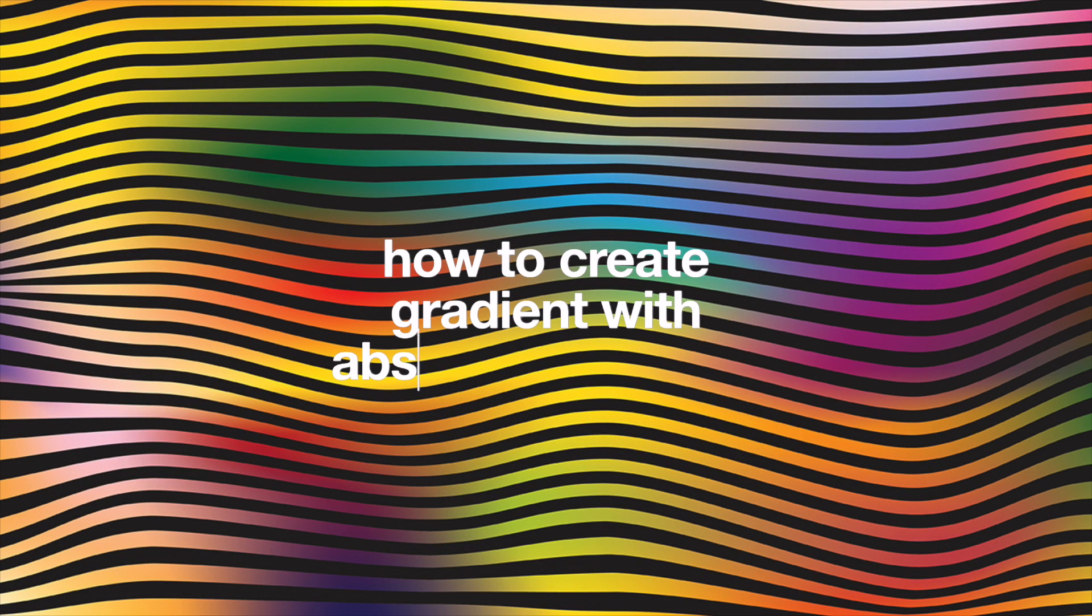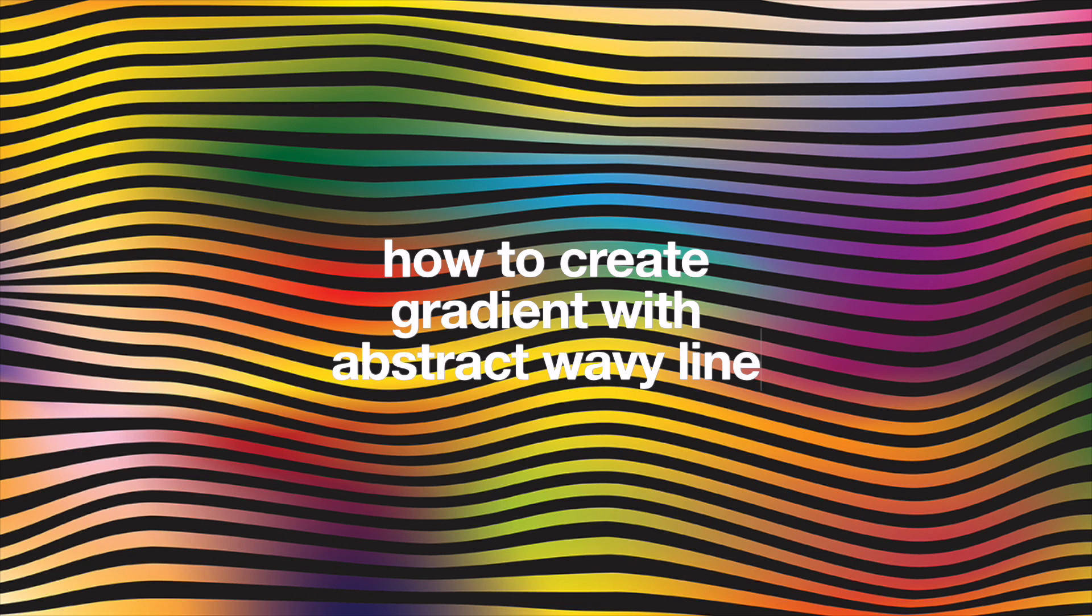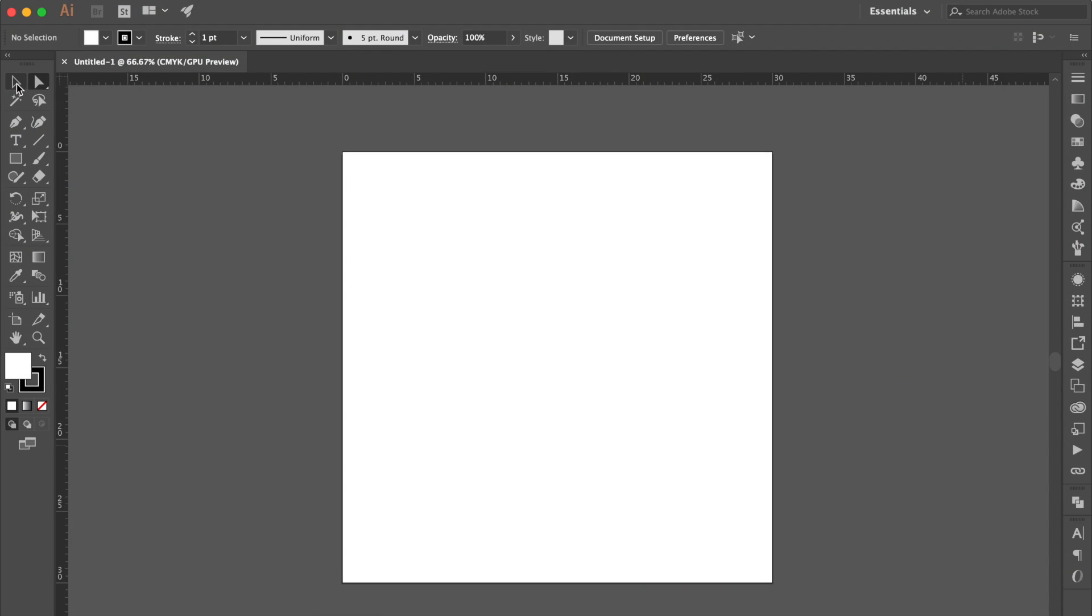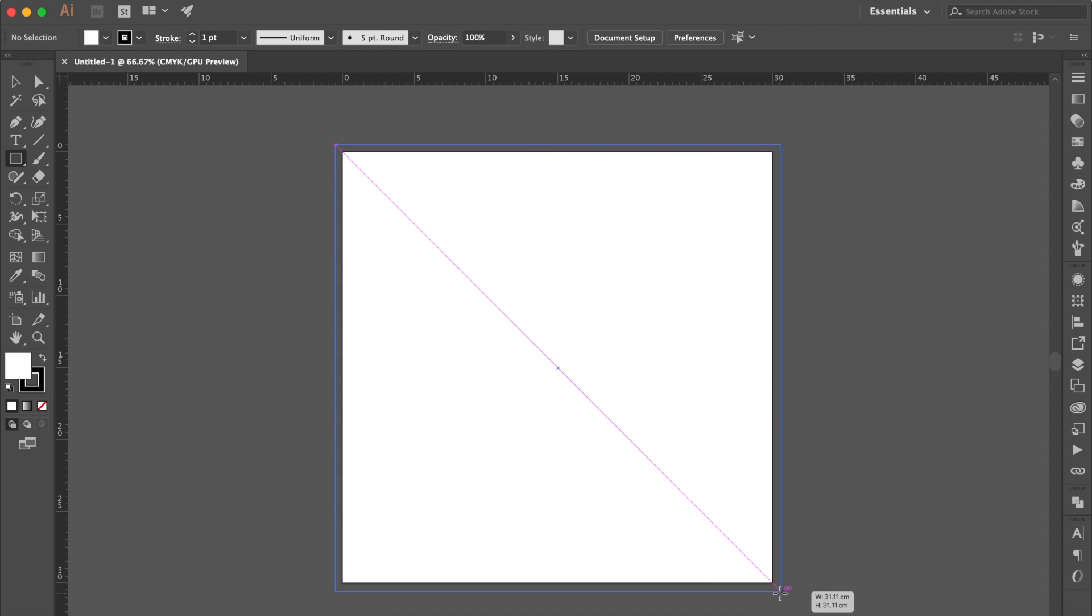How to create gradient with abstract wavy line. Use rectangle tool, create a square. Make sure the shape is white color.